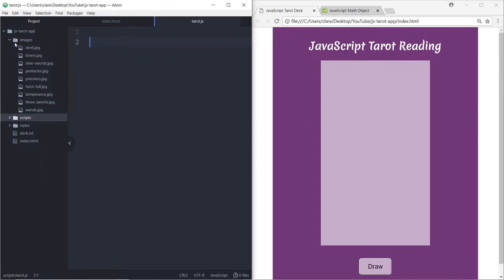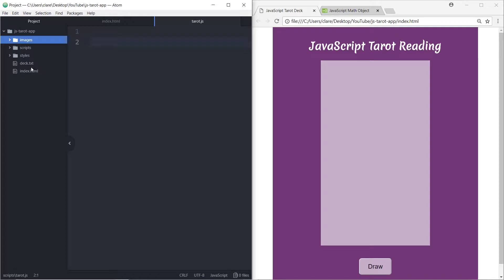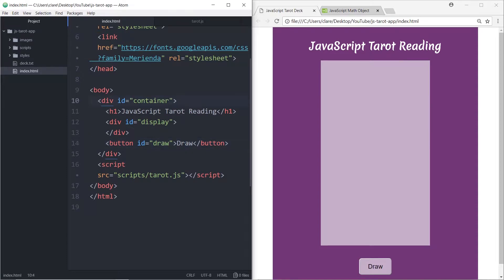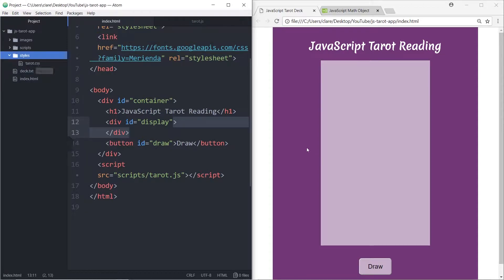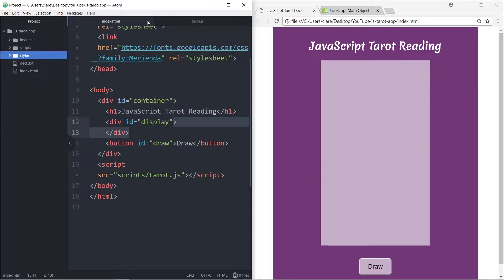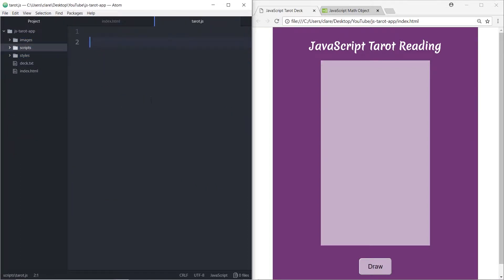Over here in my project in Atom, you can see this is the whole project. Our index HTML is over here — it's just a container with a display where the card will be displayed and a button to draw. There's a stylesheet that styles it, but since we're pretty comfortable with CSS at this point, we're not going to go over that. We have an images folder with just eight cards. I'm not going to do a full tarot deck, because it gets to be a pretty long array. So just eight cards, and then I have this empty JavaScript file over here.